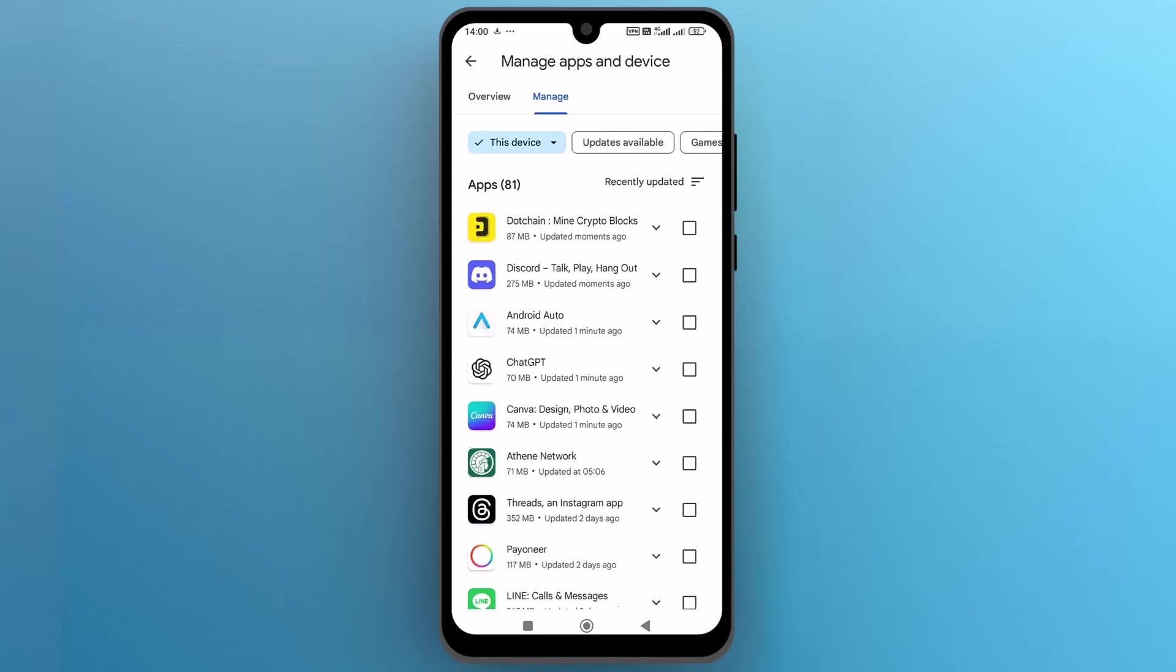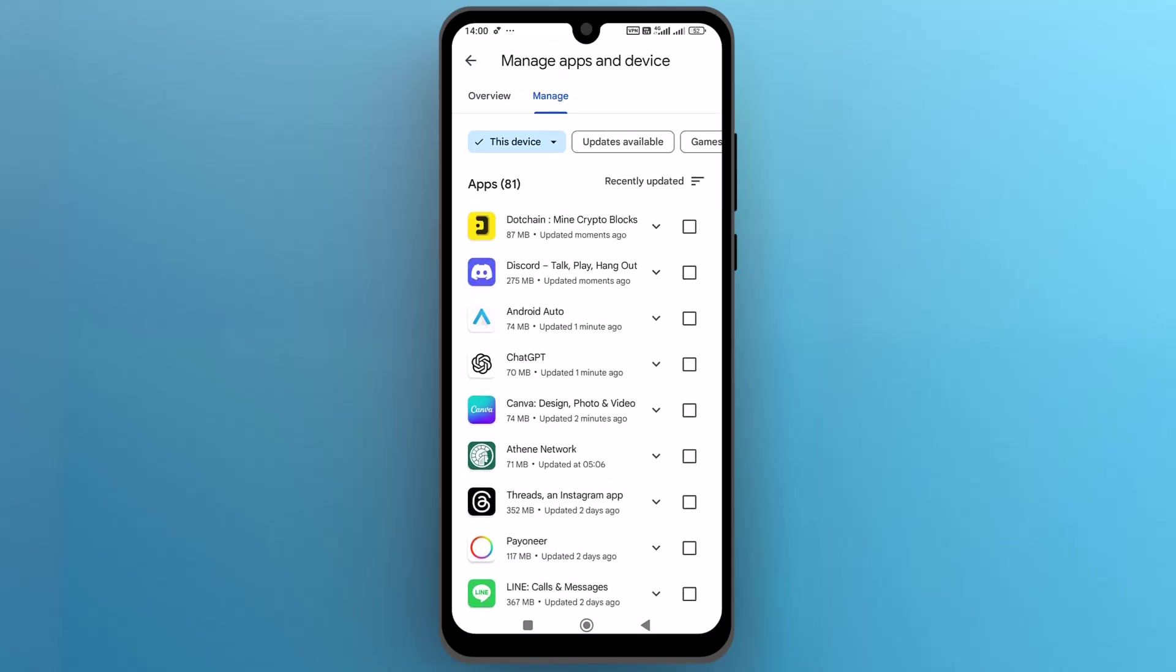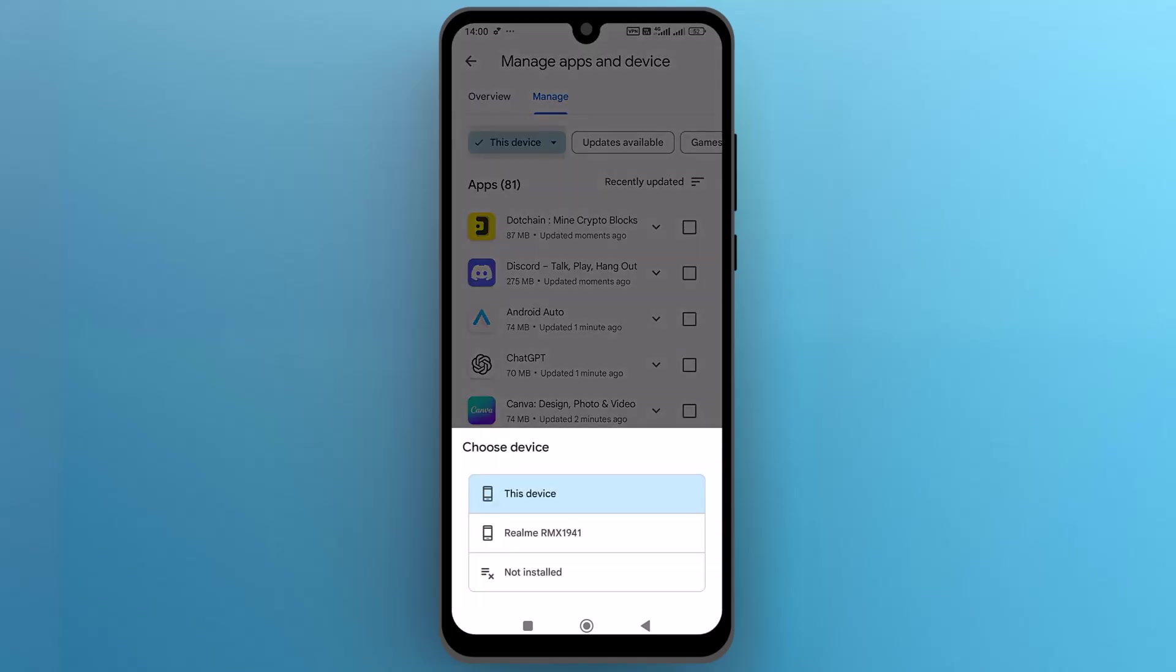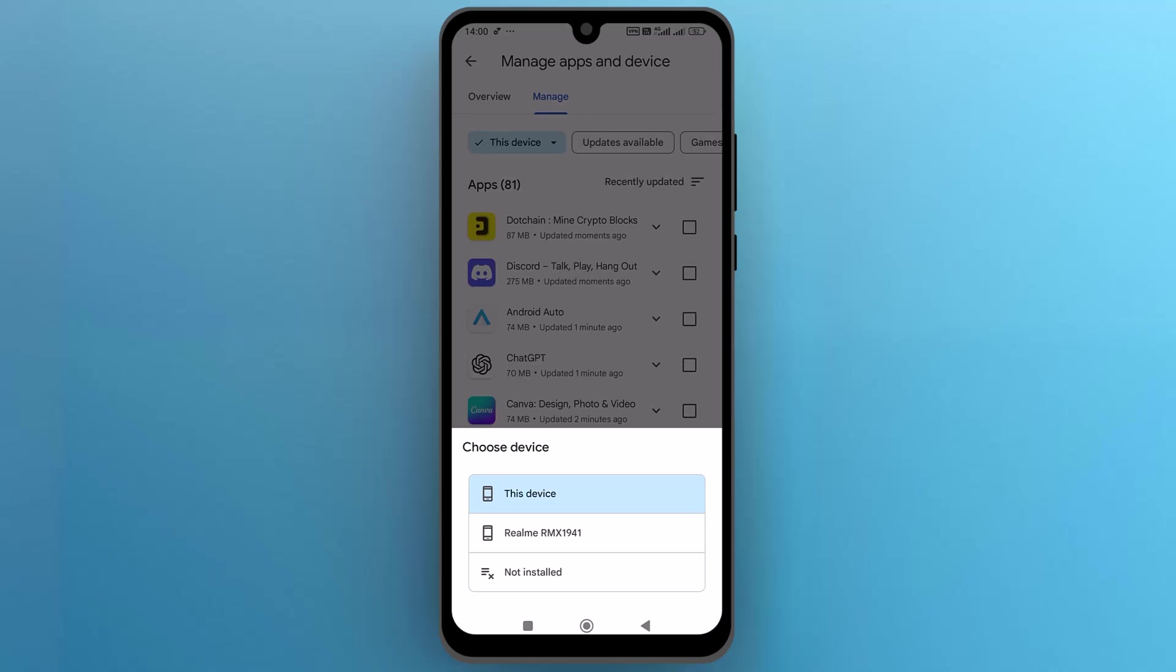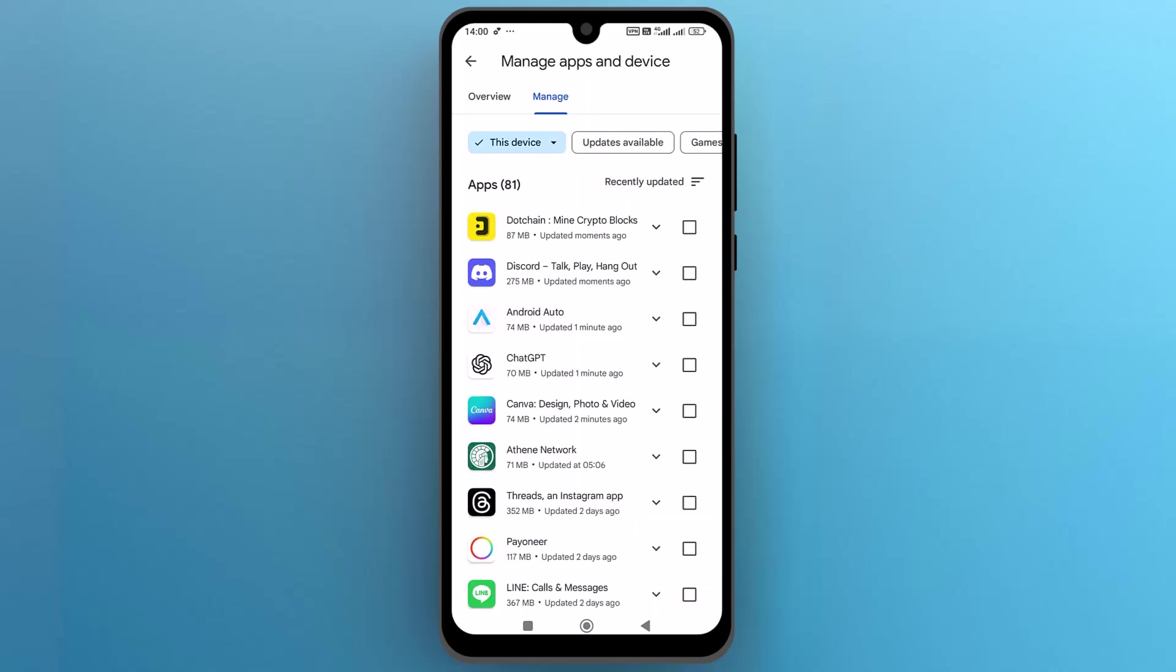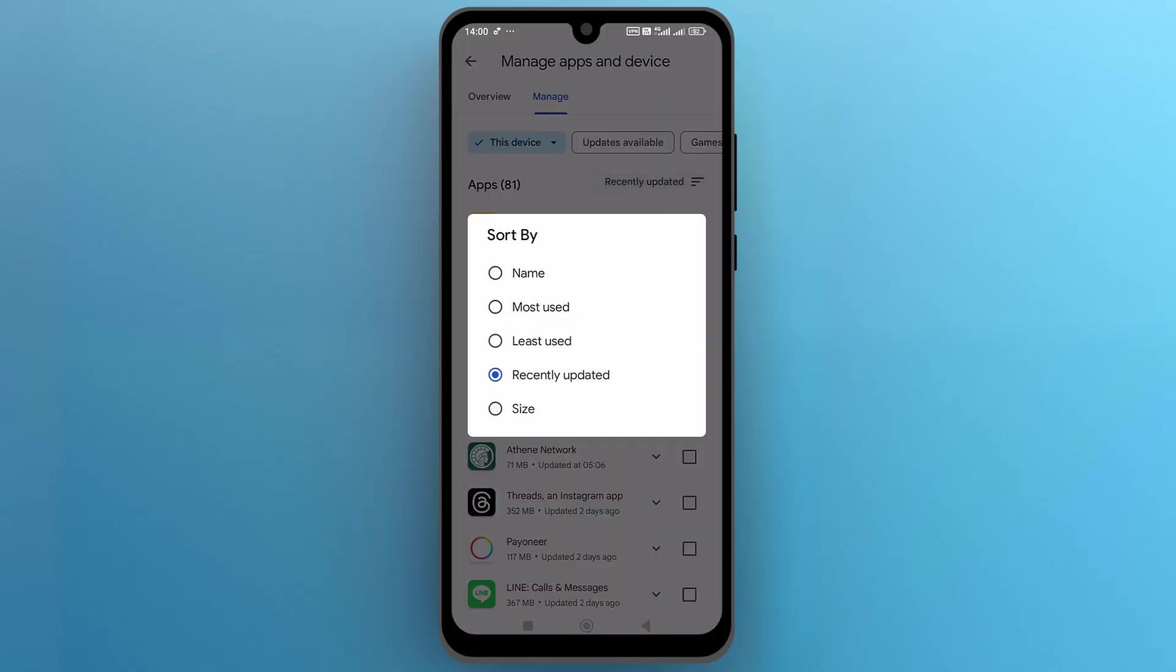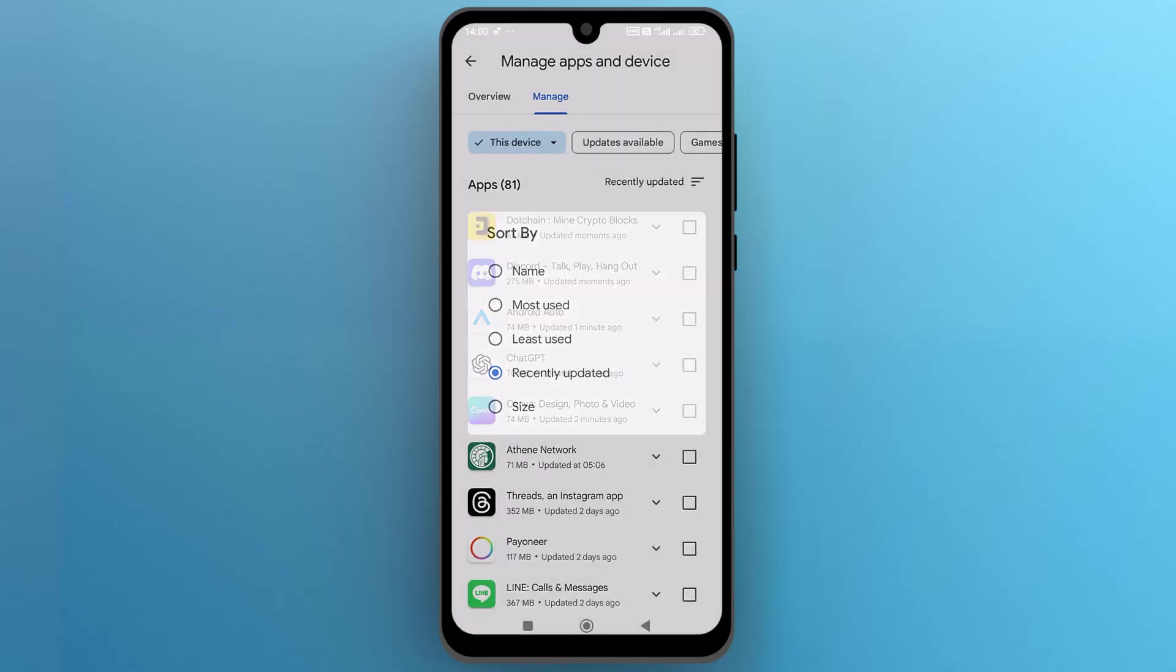From the top, if you tap on this device, you can select your device where you want to find the apps, or tap on recently updated. You can sort by the following options, but we will go with recently updated.